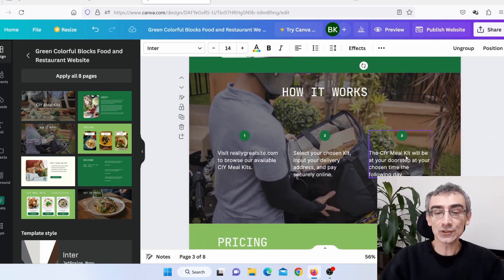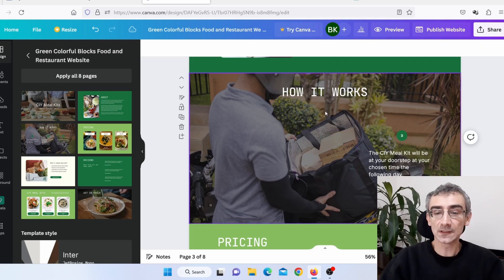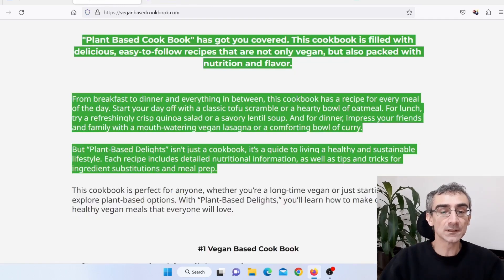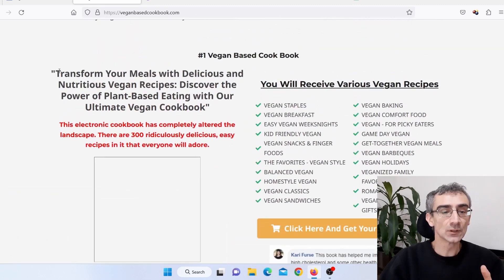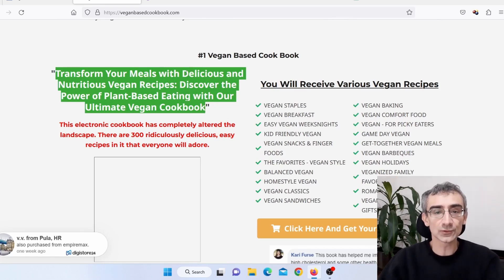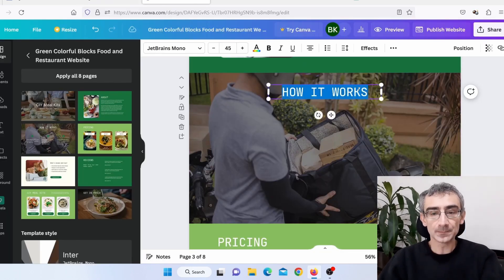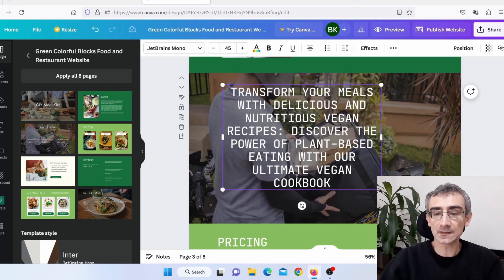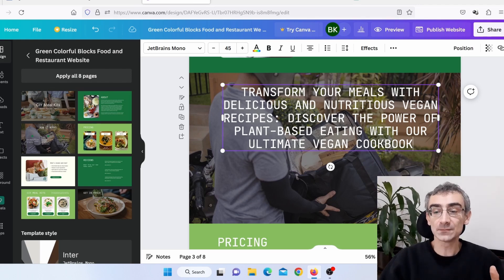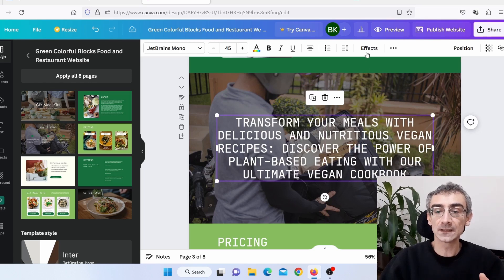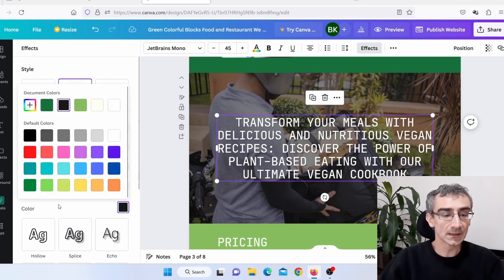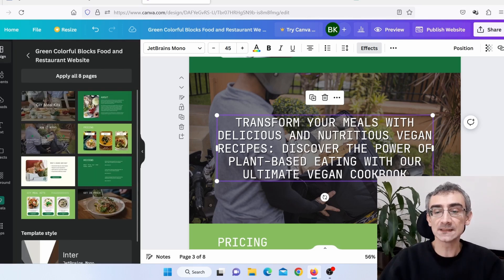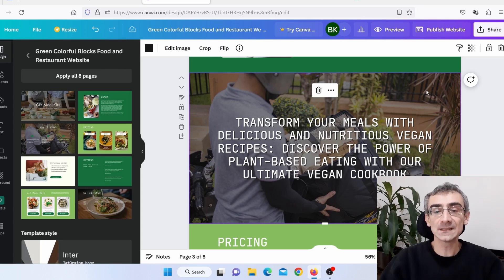Scrolling down, I can change the next section. I'll delete the existing text elements and go back to the sales page to find more useful text. I'll copy a section, go back to Canva, double-click, and paste it, then make it wider. Since the text isn't very visible, I'll center it and add a shadow effect with a black color at no transparency to make it much more visible.